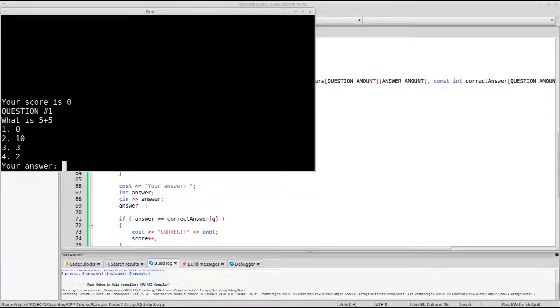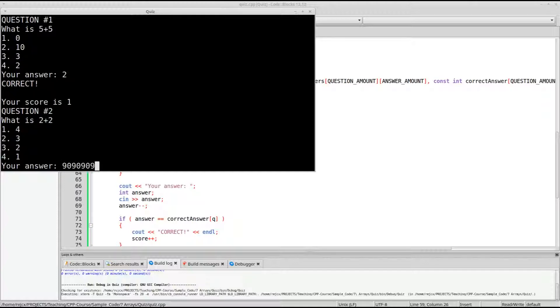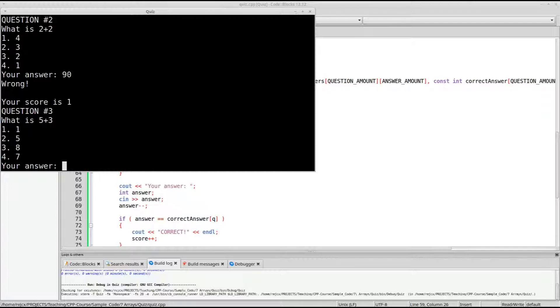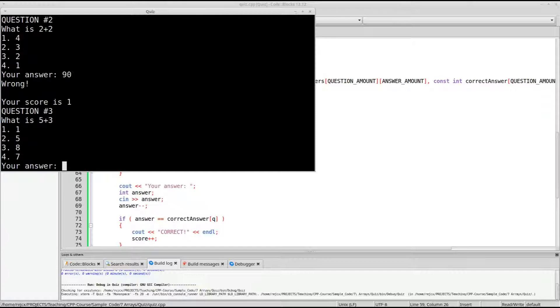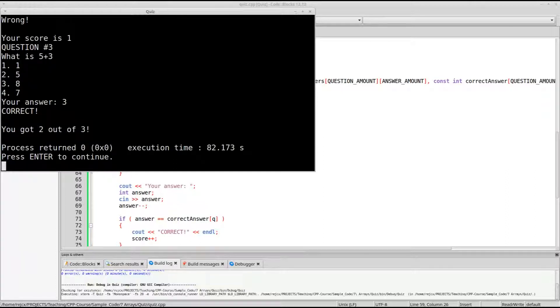Okay, so question number one, score is zero, what is five plus five? Number two, okay, so what is two plus two? Now I can, I haven't put any error checking, so I could like, enter some random number as the answer, and it'll tell me I'm wrong, but, so that would be something you'd want to check for to make sure they are entering a valid number, so three, it got two out of three, and then the program ends.